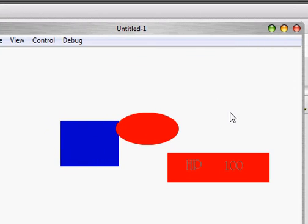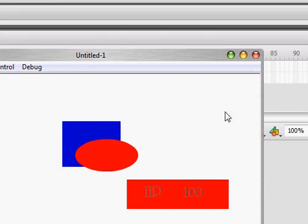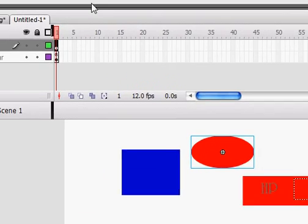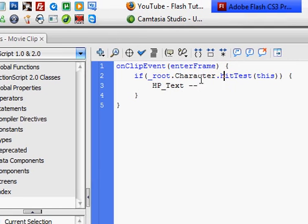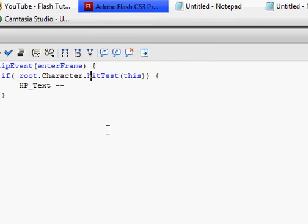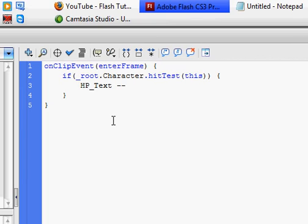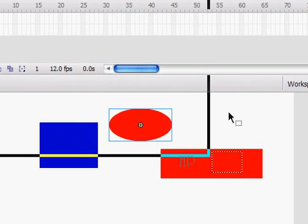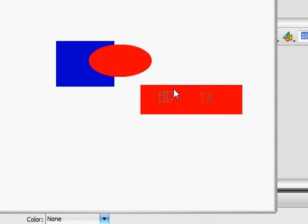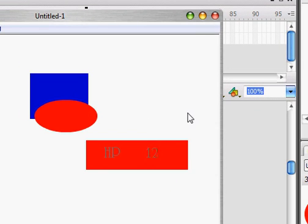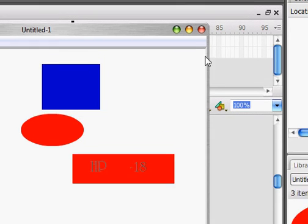So give it a test, and go over — and it does not work. Let's see, go back to your enemy and on clip event. I see the problem. I think I've been forgetting this in every tutorial I've done. After you do HP_text minus minus, put _root dot in front of that — _root.HP_text — and then it'll work. Let's give it another test and see how it goes down. But this doesn't go down with it. It goes negative too.